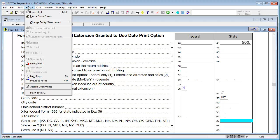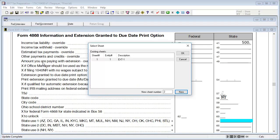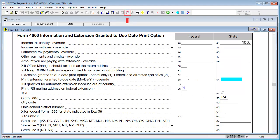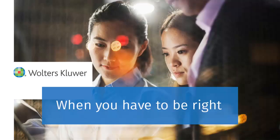If additional states need to have extensions created, go to Forms and select New Sheet. On the Select Sheet screen, click New. We can now enter the new state's information. After entering all the additional state extensions, calculate the return. Thank you for watching the video to learn how to generate state extensions in 1040 returns using interview forms.